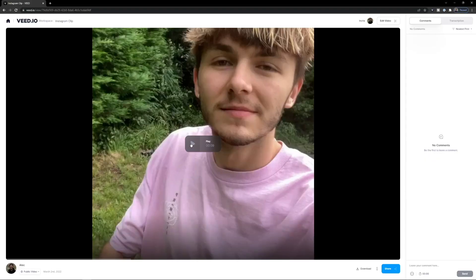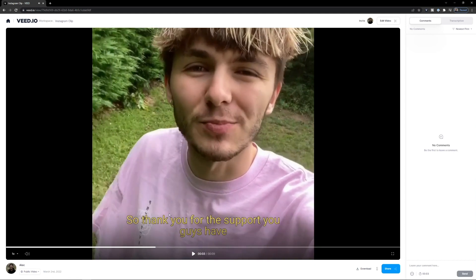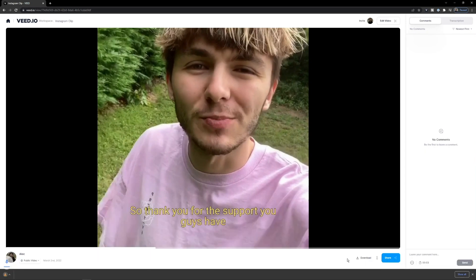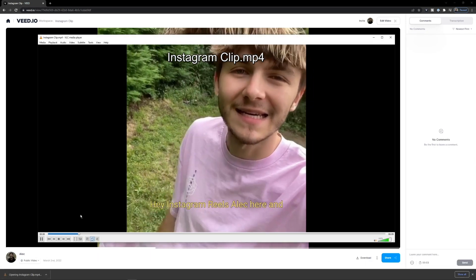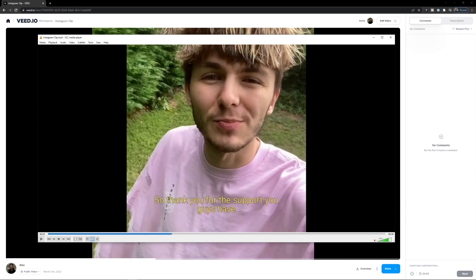Now the subtitles are permanently part of the video. Click 'Download', select 'Download as MP4', and you can open it to confirm — proof that the subtitles have been automatically generated and baked into the video. That's auto captions for your Instagram videos in case you don't have access to the feature. Any questions, let me know in the comments below — thanks for watching, see you in the next video.